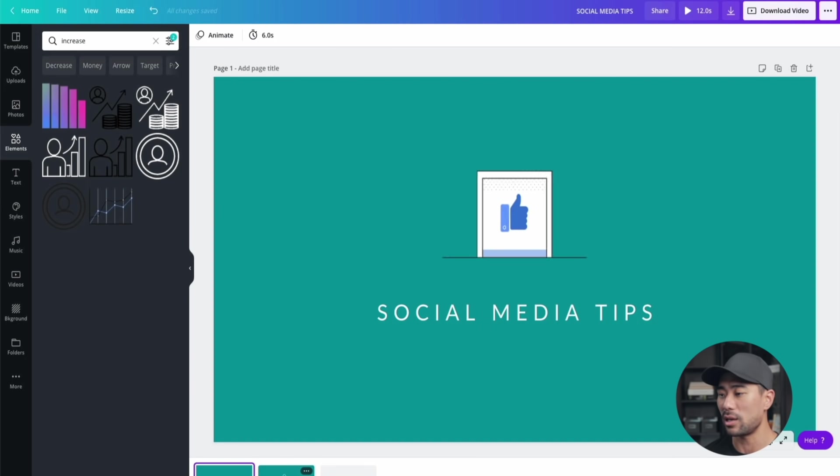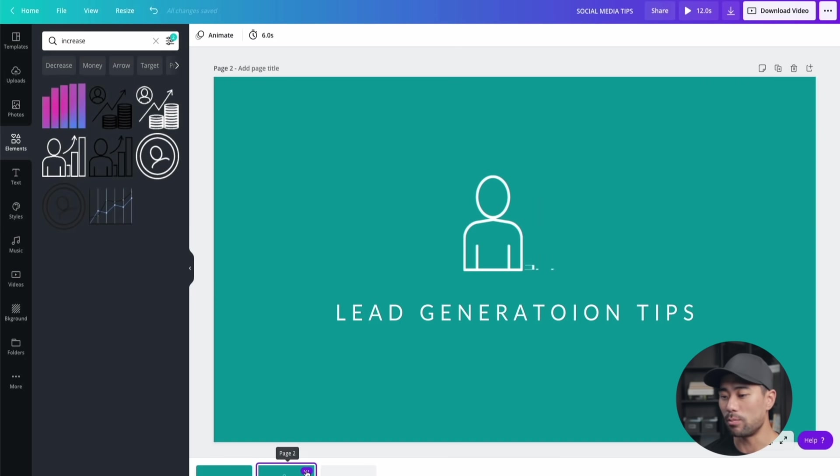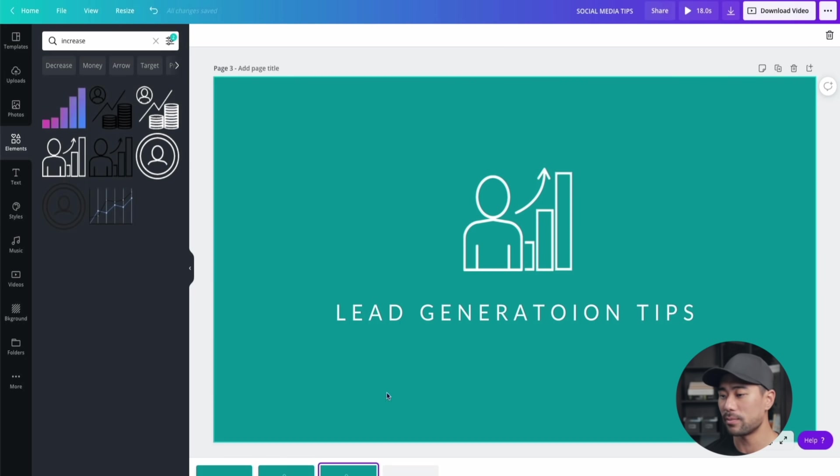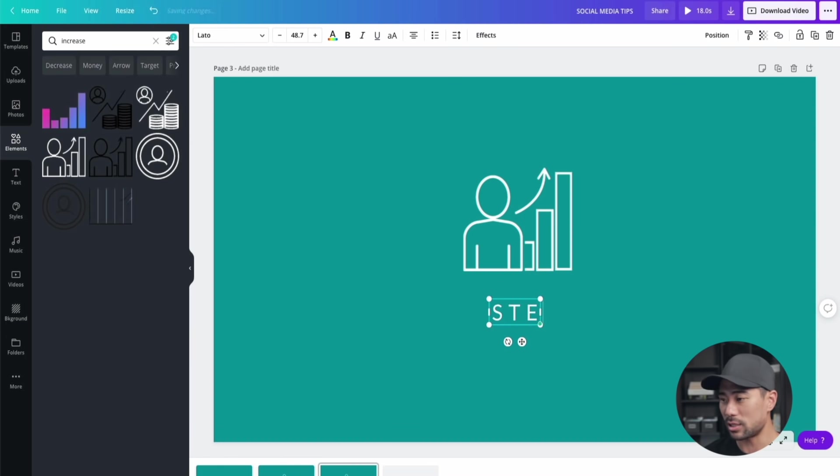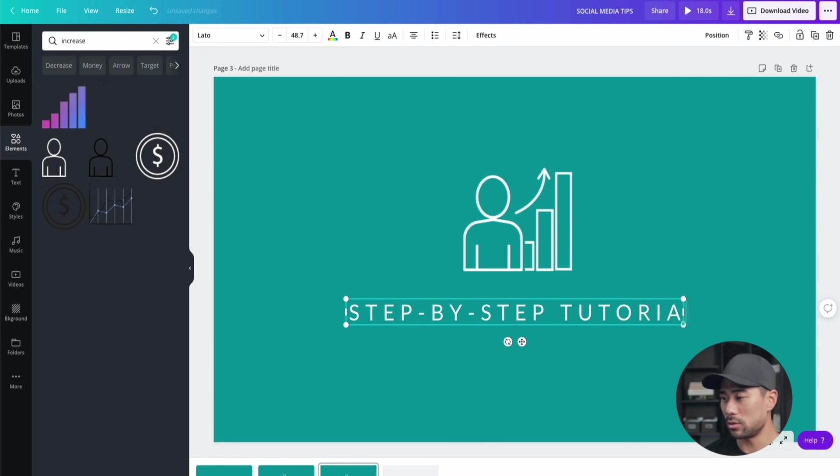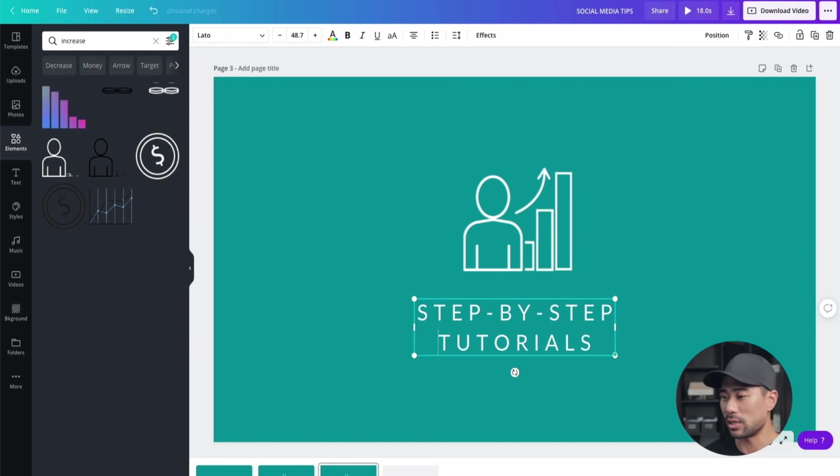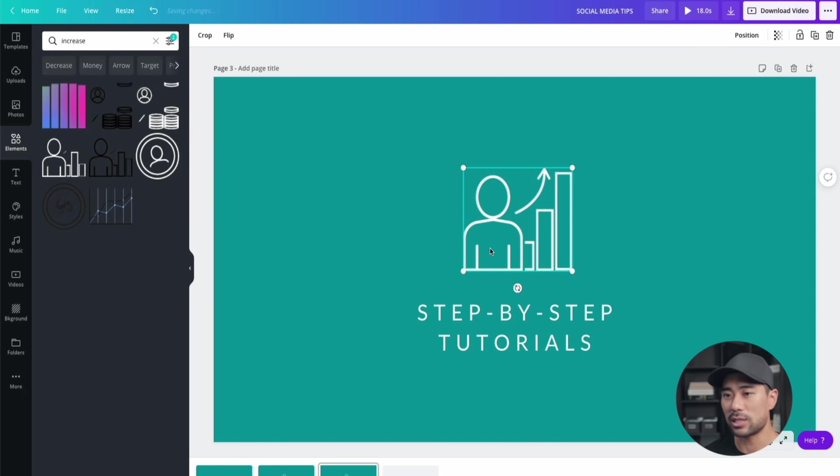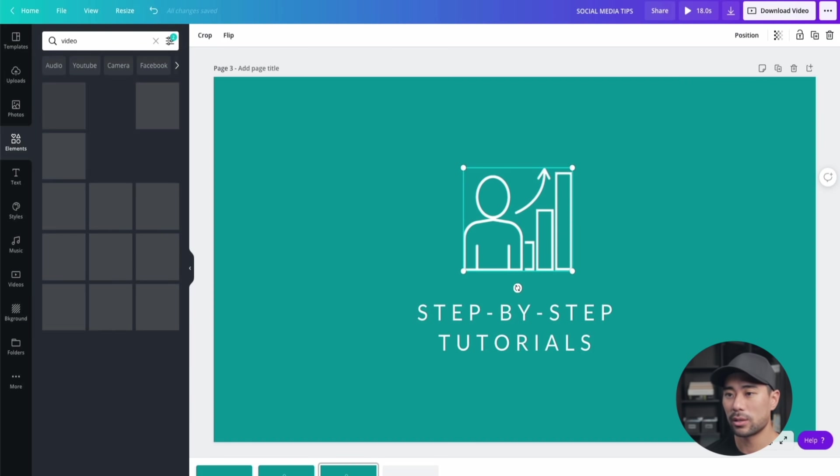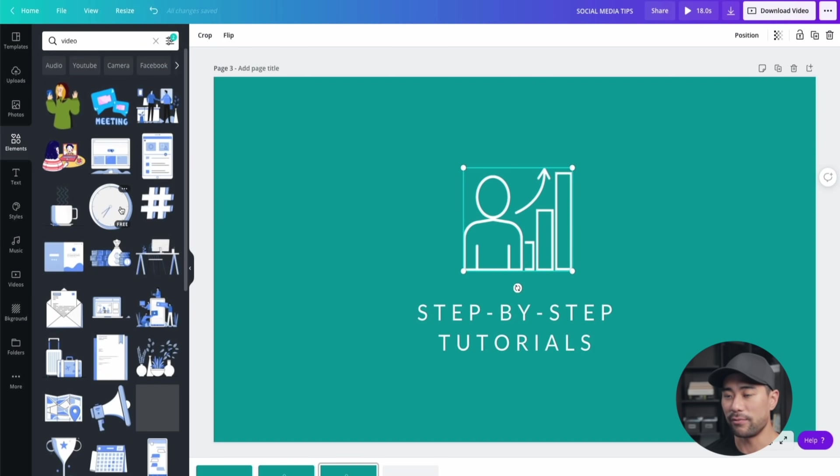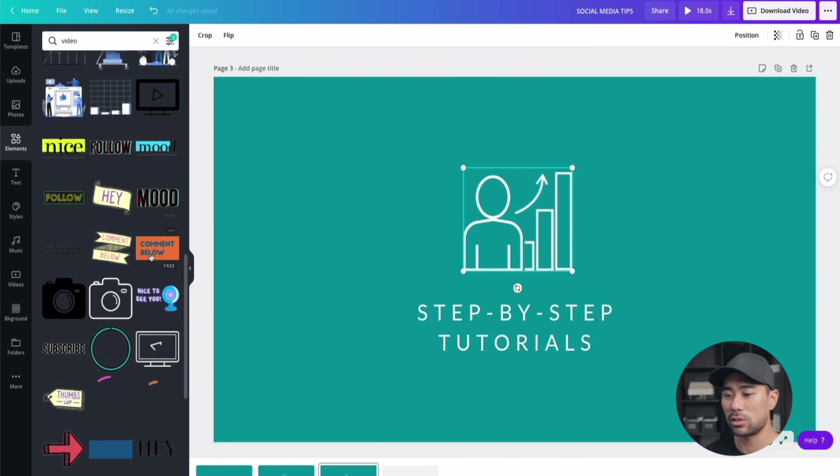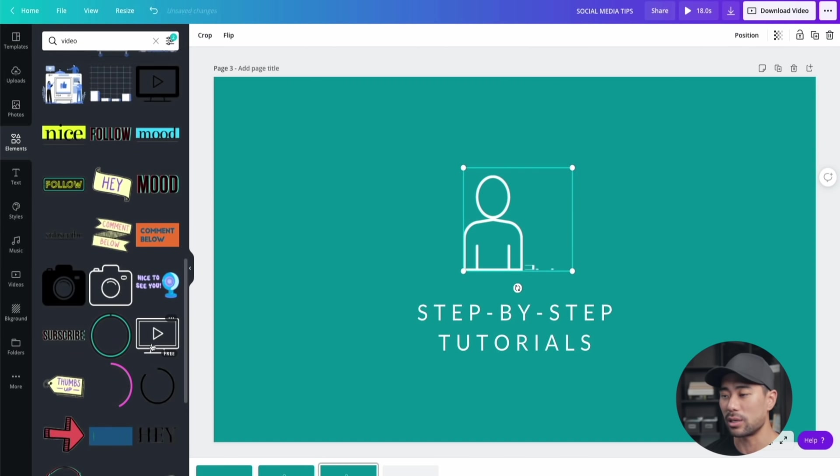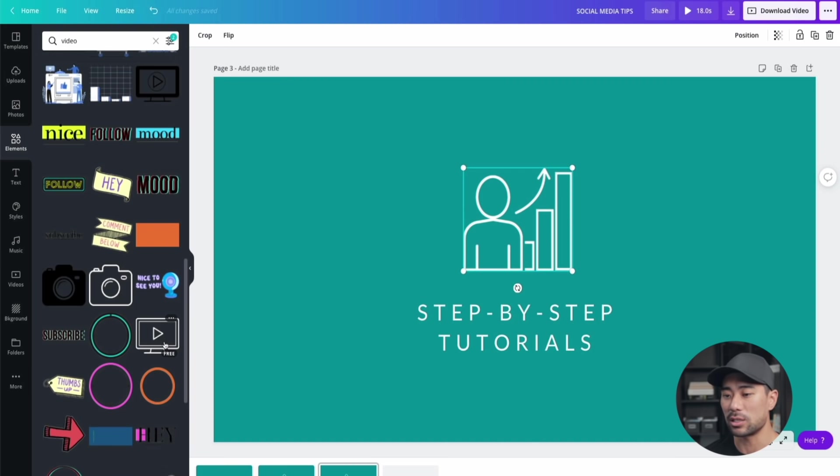For this third page, what I'm going to add is 'step-by-step tutorials'. I'll put 'tutorials' on another line there. For this, I'll just type in 'video' and search for a video element that we can add.